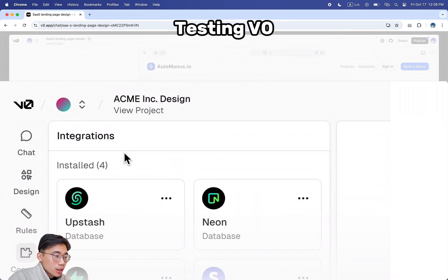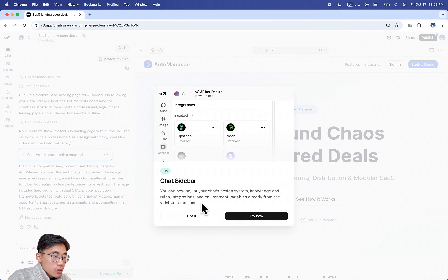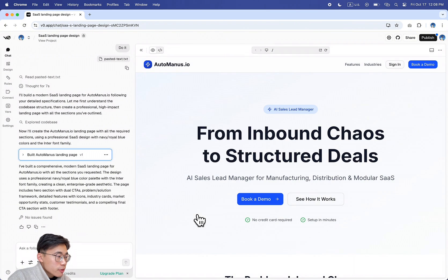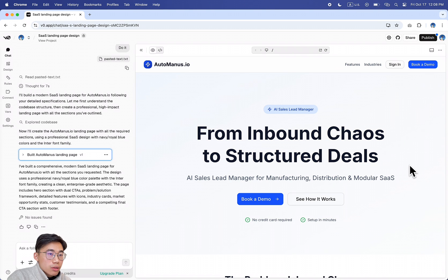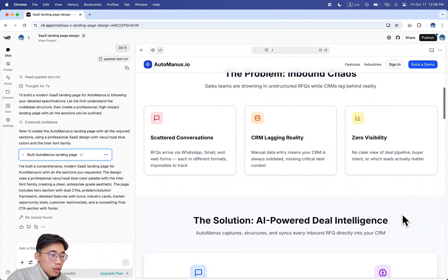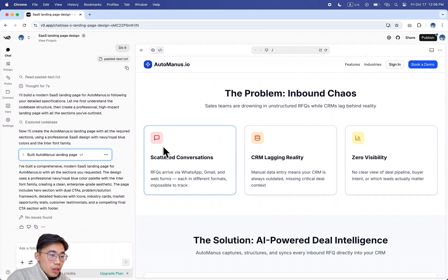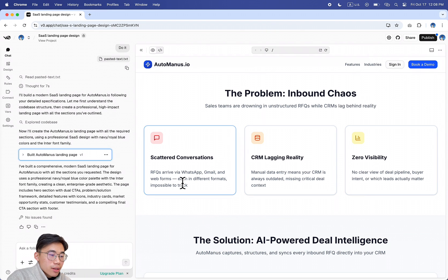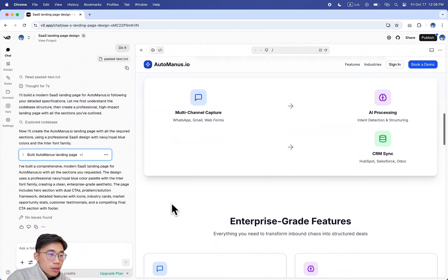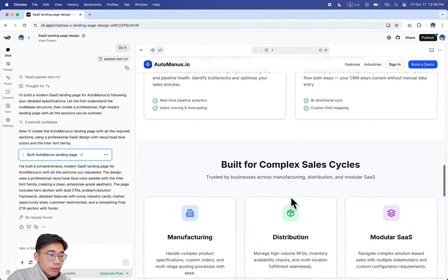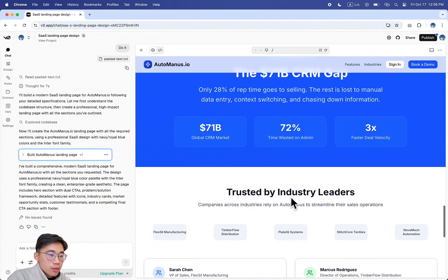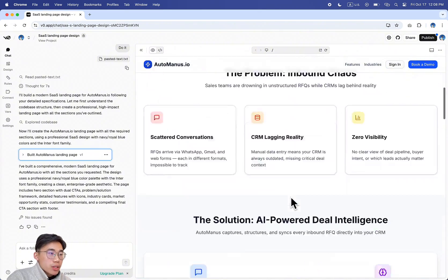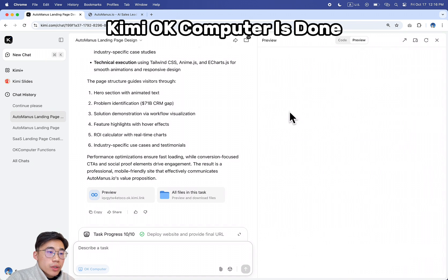Let's try V0. So V0 got it - V0 is already done. Let's see. From inbound chaos to structured deals. Very AI-ish. I got these cards, but that's literally what I asked for. Solution AI power, enterprise-grade feature, built for complex sales cycle. Pretty standard.